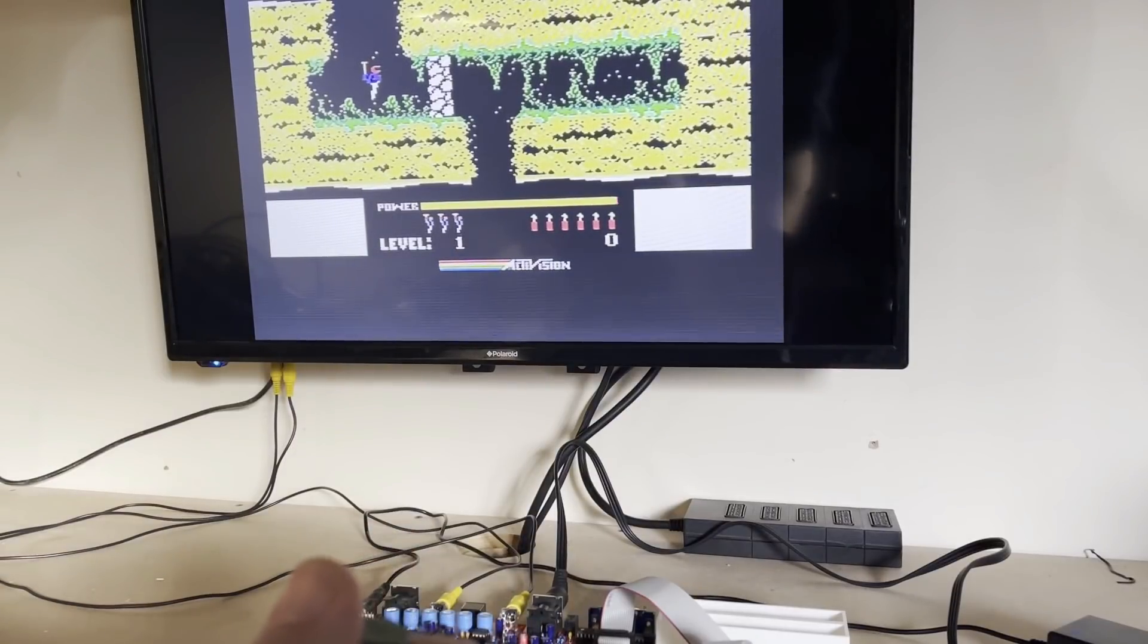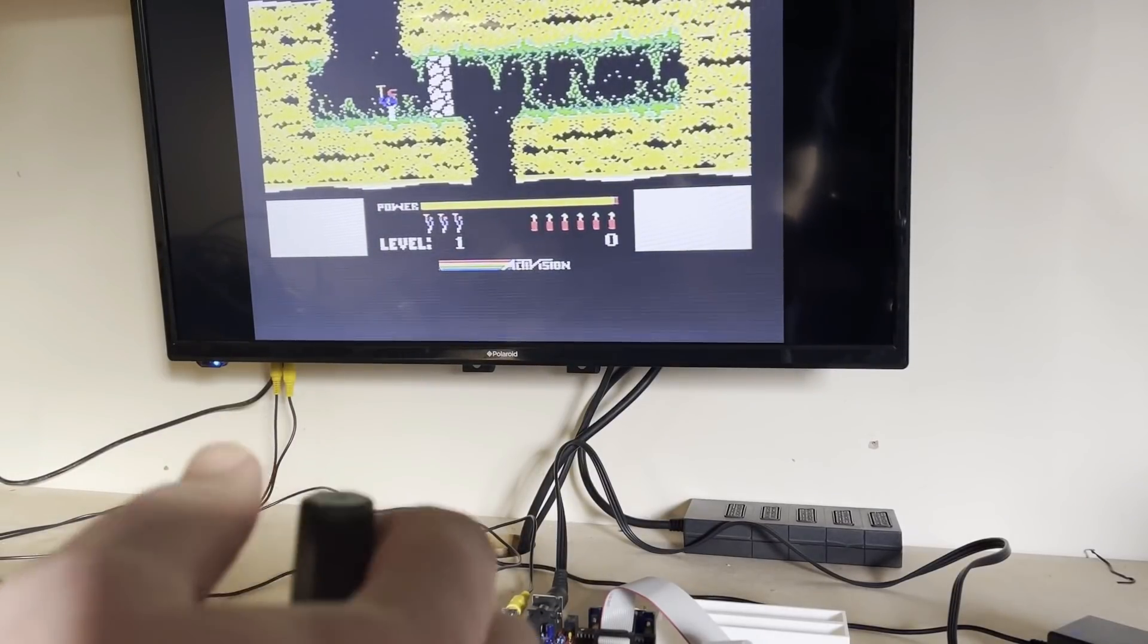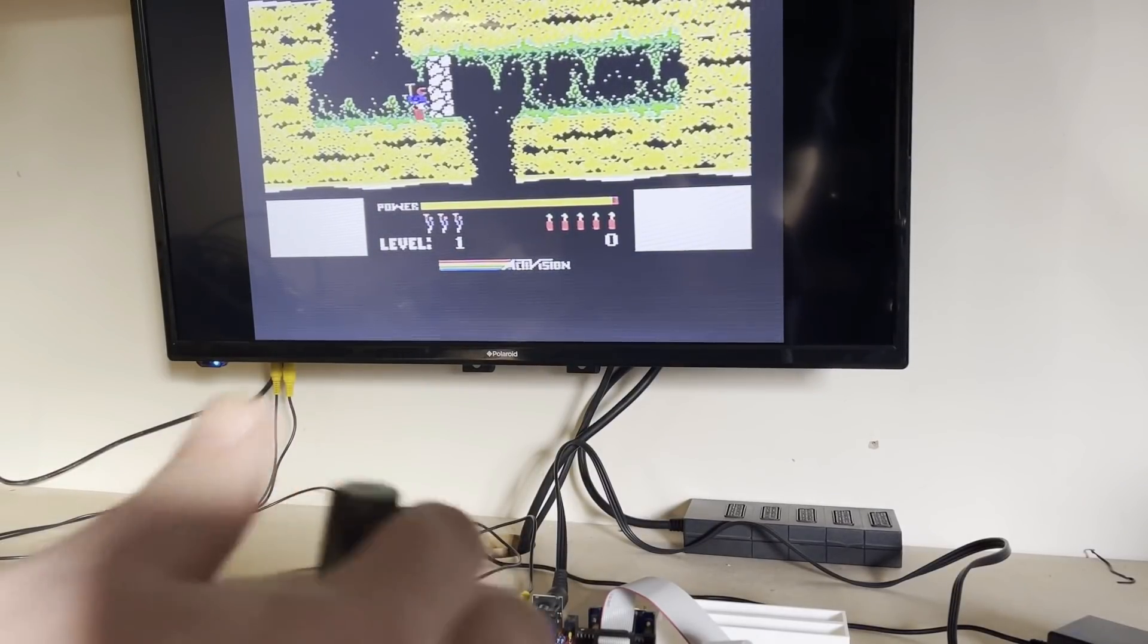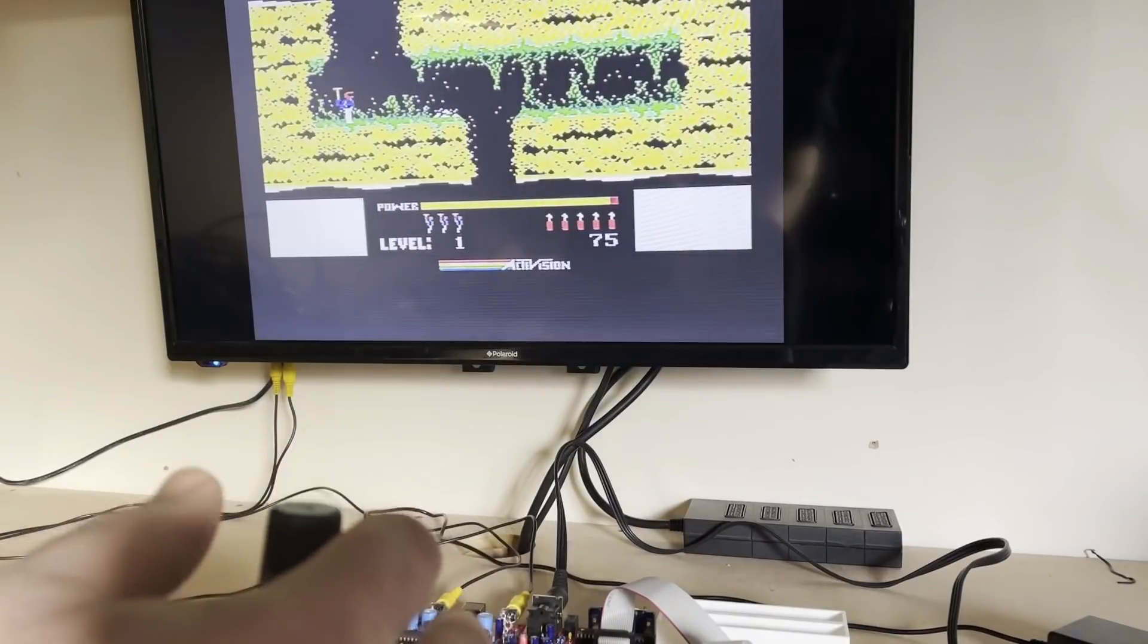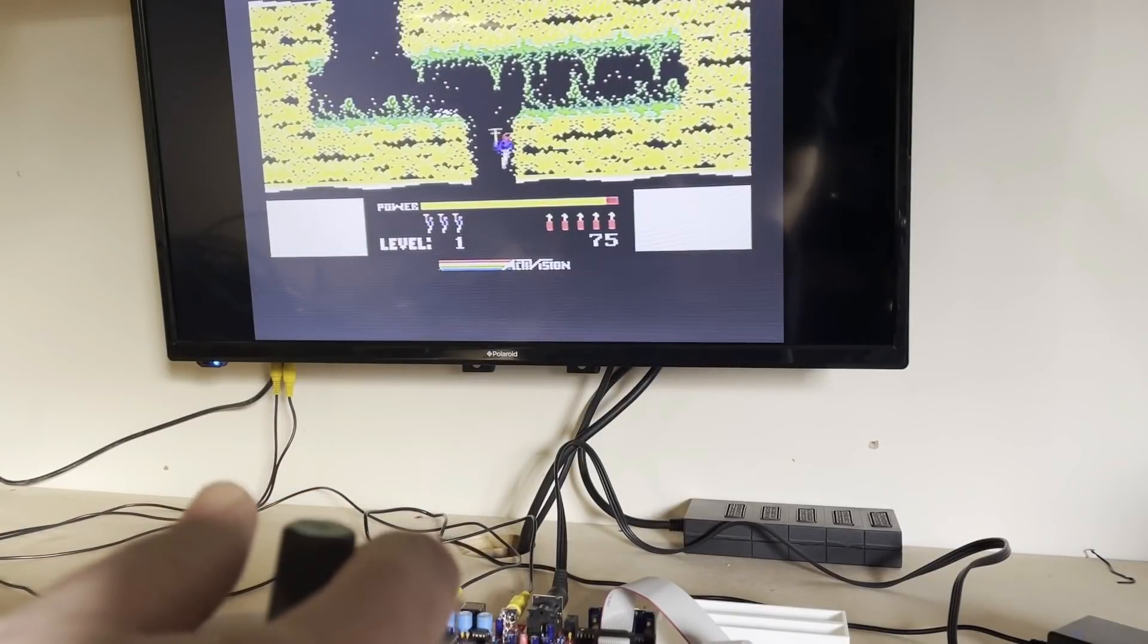And that all seems to work too. Quick game. Yep, all working. I'm a very happy bunny.